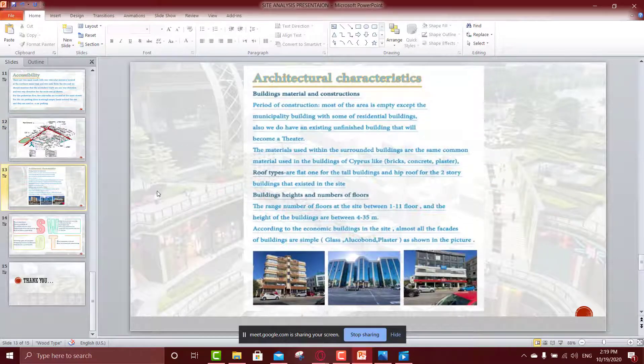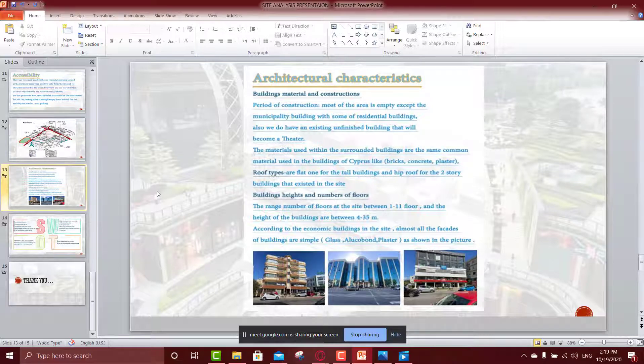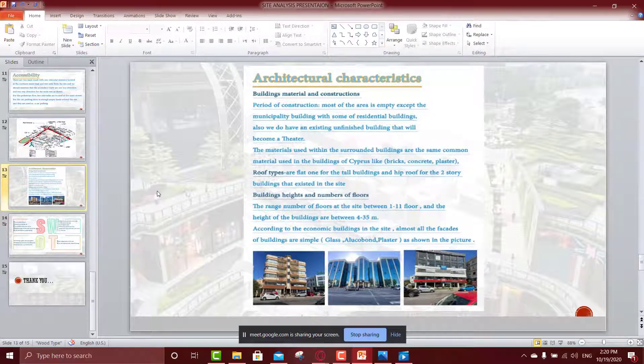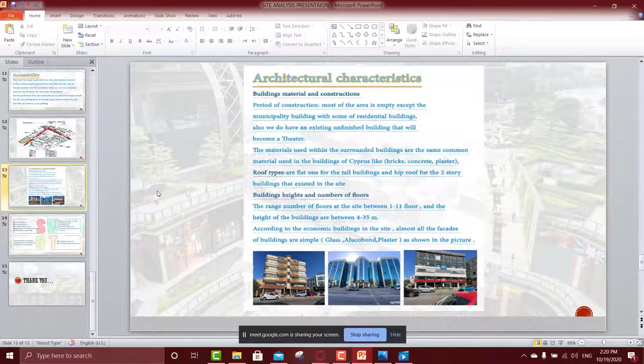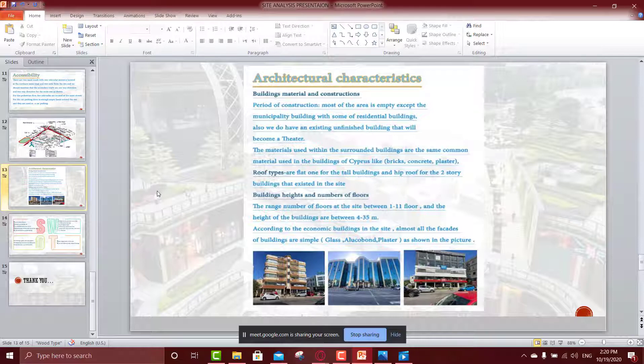Okay, teacher, moving to the architectural characteristics. The building material and construction, period of construction, most of the area is empty, except the municipality building with some residential buildings. Also we do have an existing unfinished building that will become a theater as you saw, and the material used within the surrounding building are the common used in Cyprus: the brick one and the concrete and the plastering. For the roof types, they are approximately flat one for the tall building, and gable for the two stories building that exist in the site. The building heights and number of floors, the range of floors at the site between one to eleven floor, and the height of the building are between four to thirty-five meters. According to the economic buildings of the site, almost all the facades of the building are simple, actually, as you see in the picture, we do have the glass one, the alucobond one, and the plastering, as you see, for the residential building, and the municipality building, and some commercial shops.